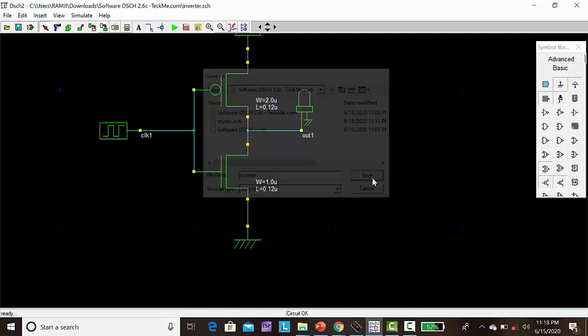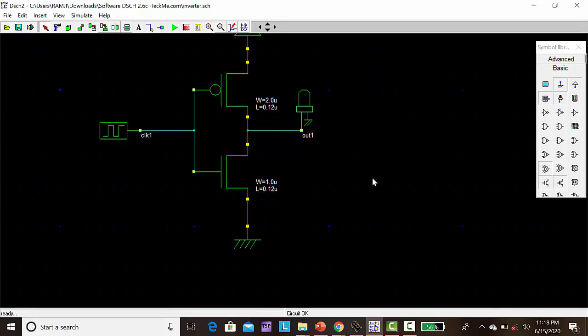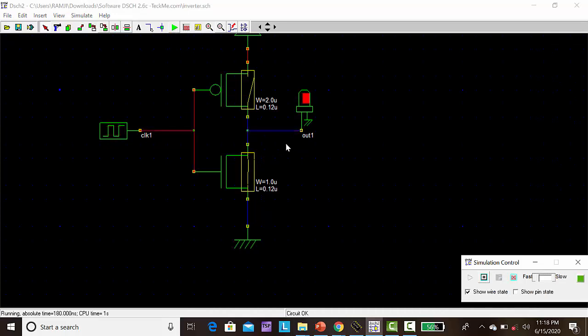Next we have to simulate. You can click run simulation. Now simulation is running, then we can stop it.